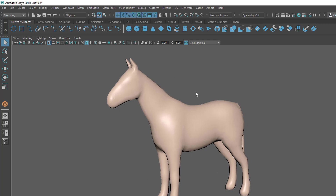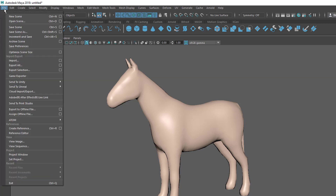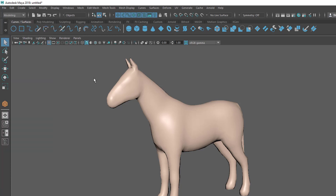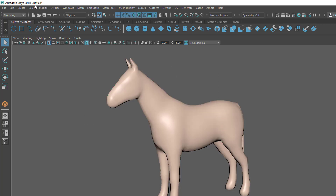Let's go to File and Save Scene. We have two options: Save Scene and Save Scene As. Because I haven't saved this file yet, it says 'Untitled' here, and you can see the star mark — that means it's not saved and the name is still untitled.